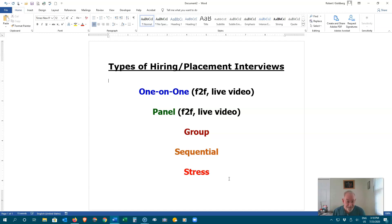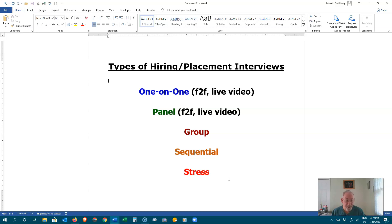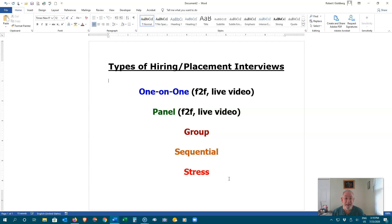Panel interviews. This is the same as the one-on-one, only you are sitting in front of a panel. Maybe five, six, or seven people asking you questions. Group interviews. Here, you are among many people being interviewed at one time. The interviewer or interviewers want to see how well you interact with team members. Are you a question hog? A wallflower? Or somewhere in the middle. Where do you think you should be?